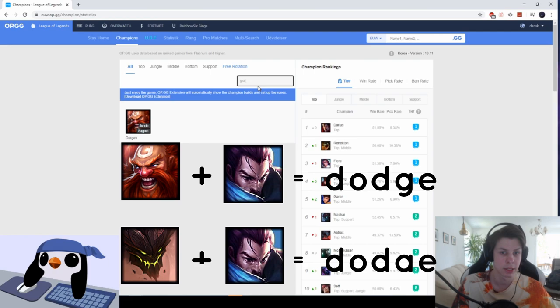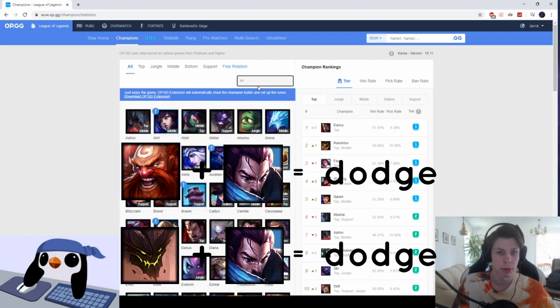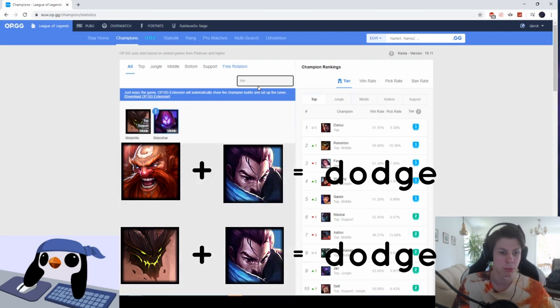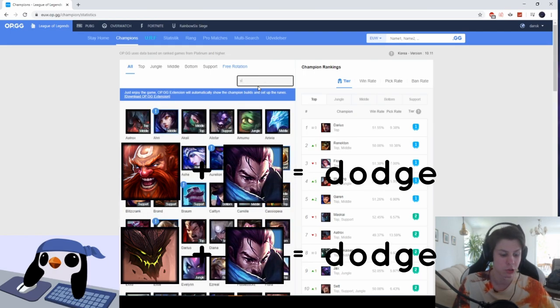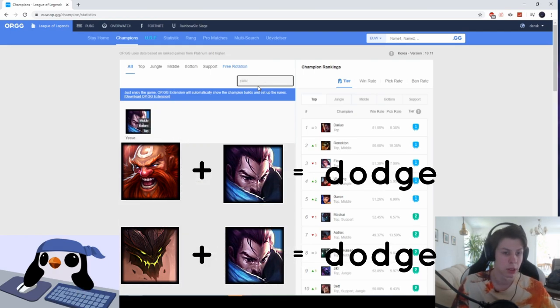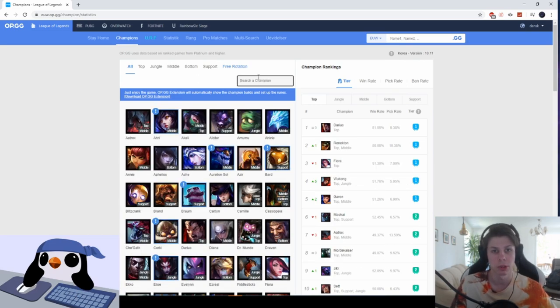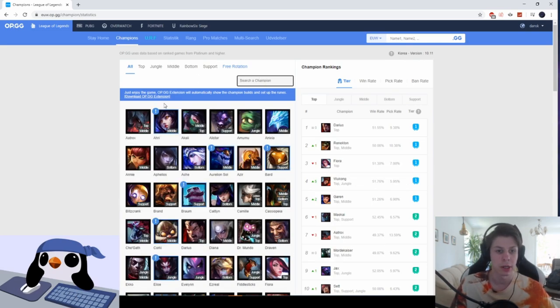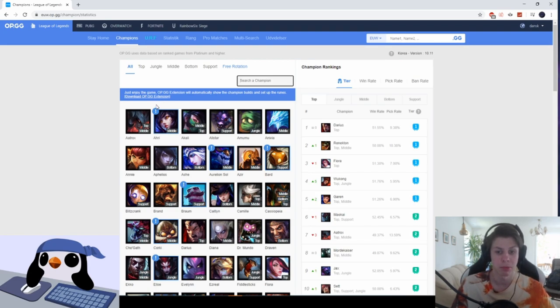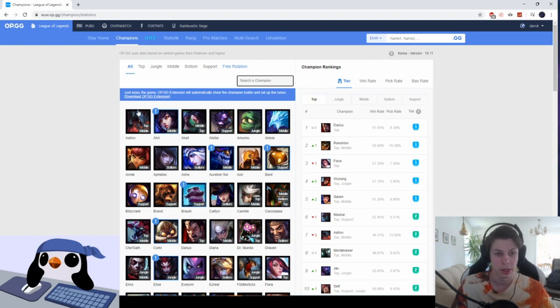And then there are some more unusual ones which are a little bit more team comp oriented. It would be like Gragas or Malphite combined with Yasuo. So if they have these really strong duo comps on enemy team, you're most likely wanting to dodge since these comps are really hard to win against, especially if the game ends up stalling into late game.